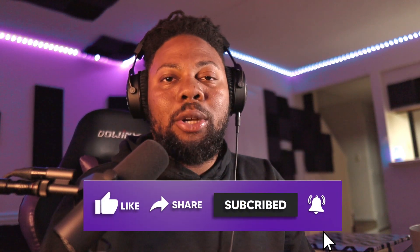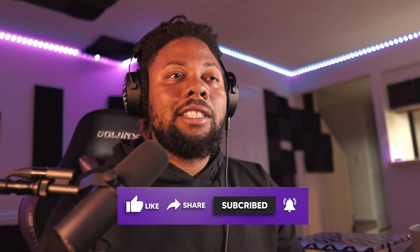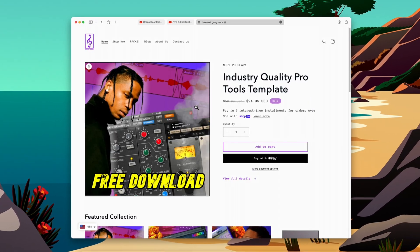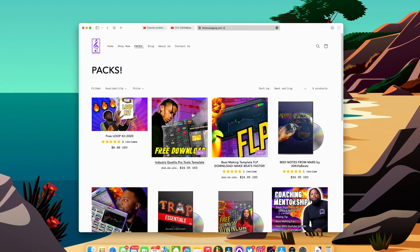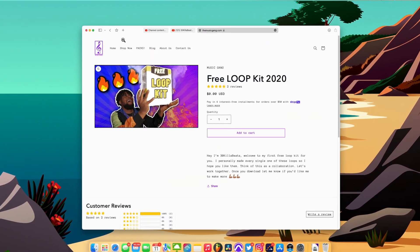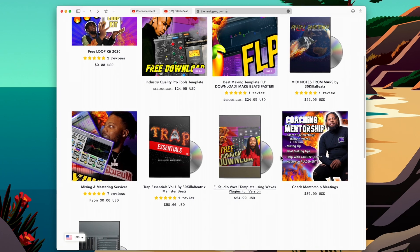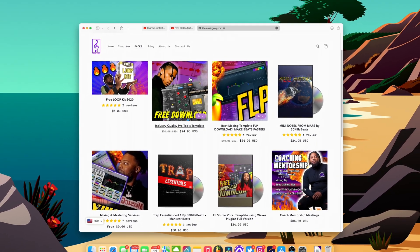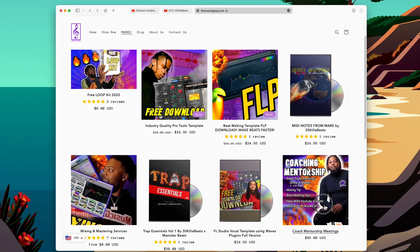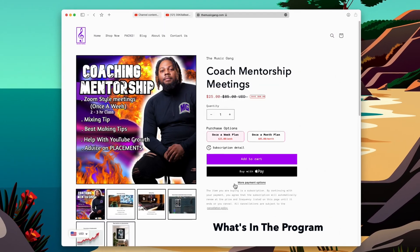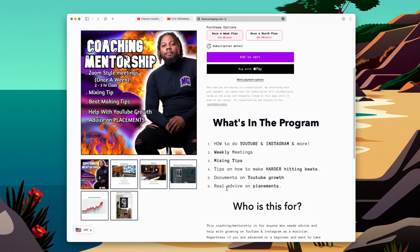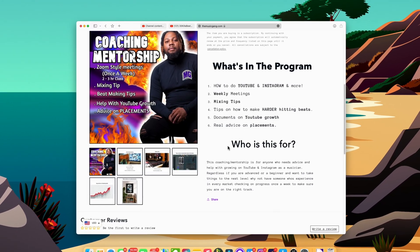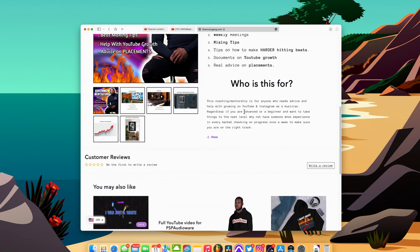Hit that notification bell so you'll be notified about more videos like this. Also go ahead and check out themusicgang.com — that's my personal website where you can get free stuff like templates, loop kits you can download for free. If you need help with mixing and mastering, there are templates in there. Also if you want me to mentor you and help you with YouTube or mixing and mastering, go ahead and join my mentorship class where we can meet up once a week.